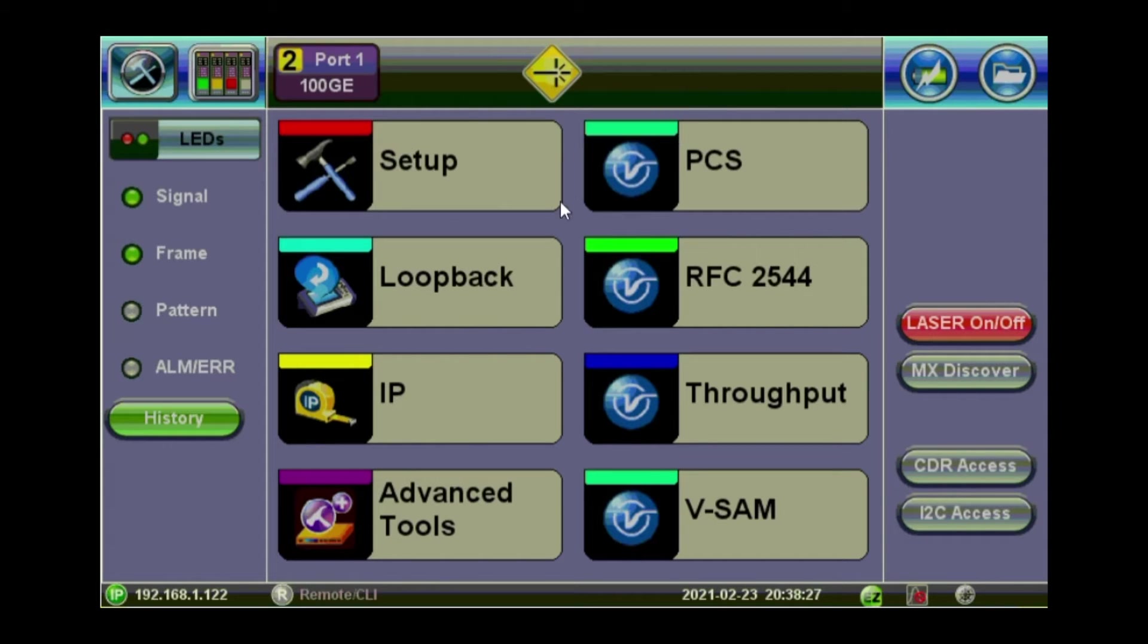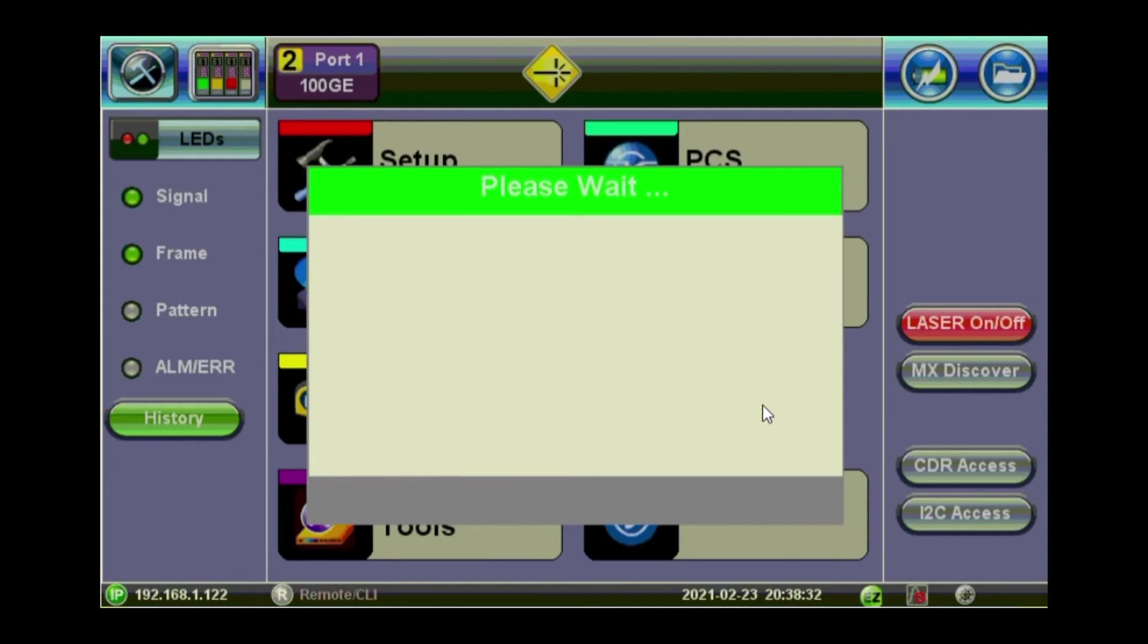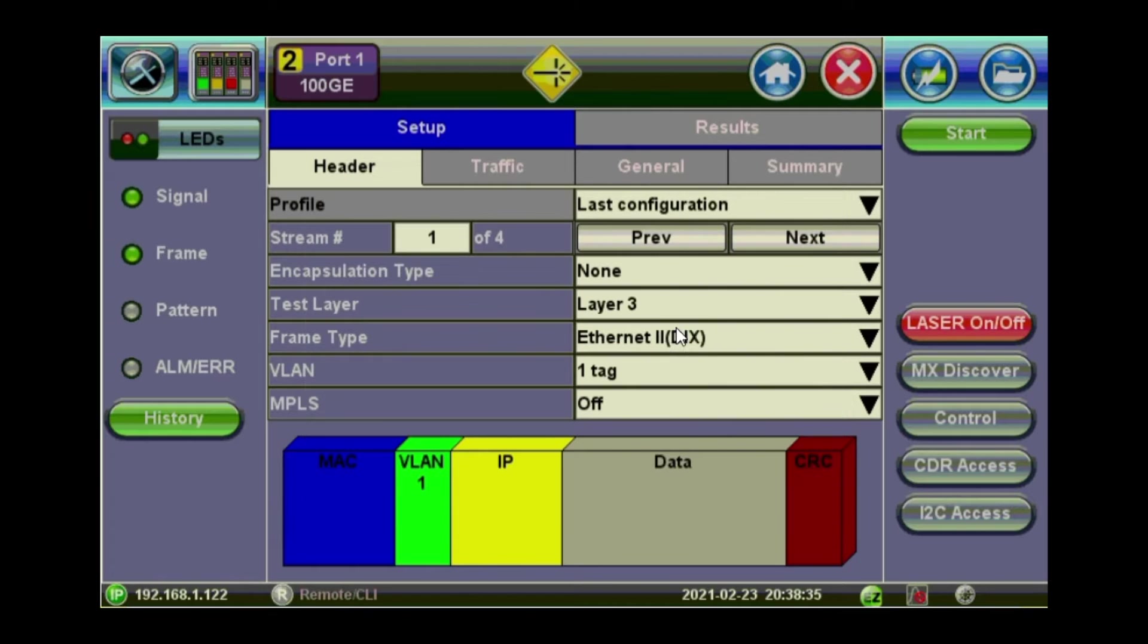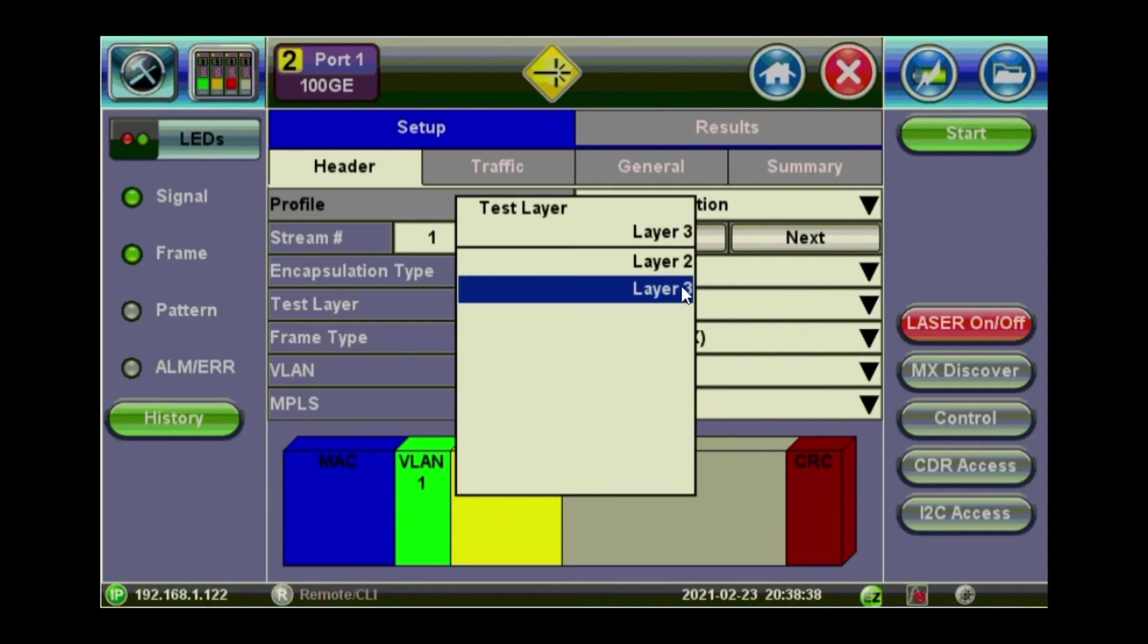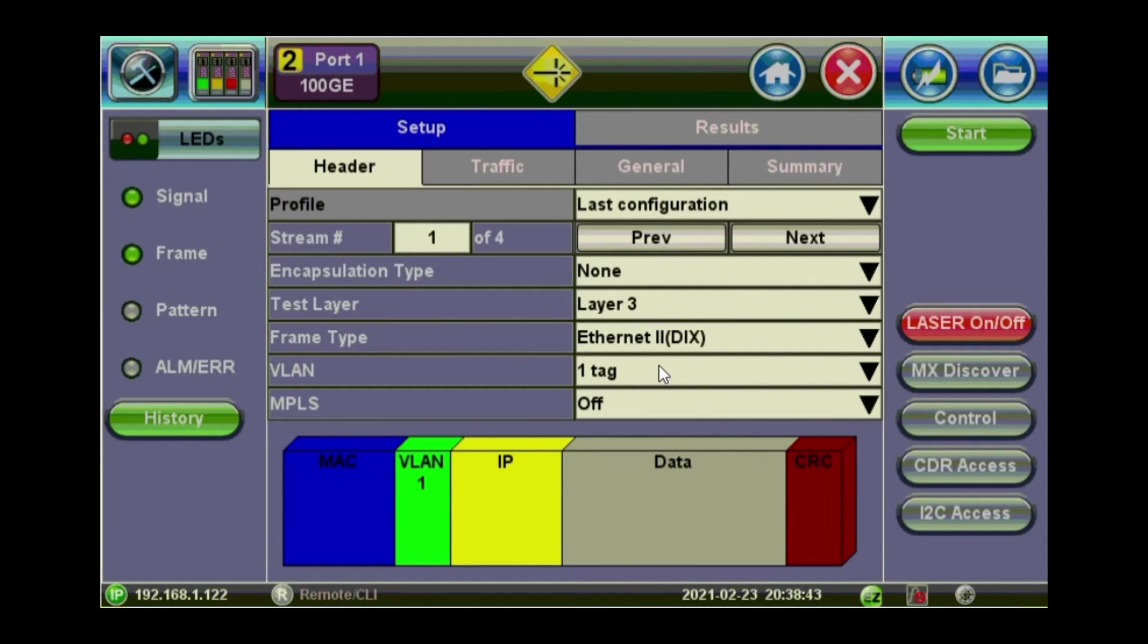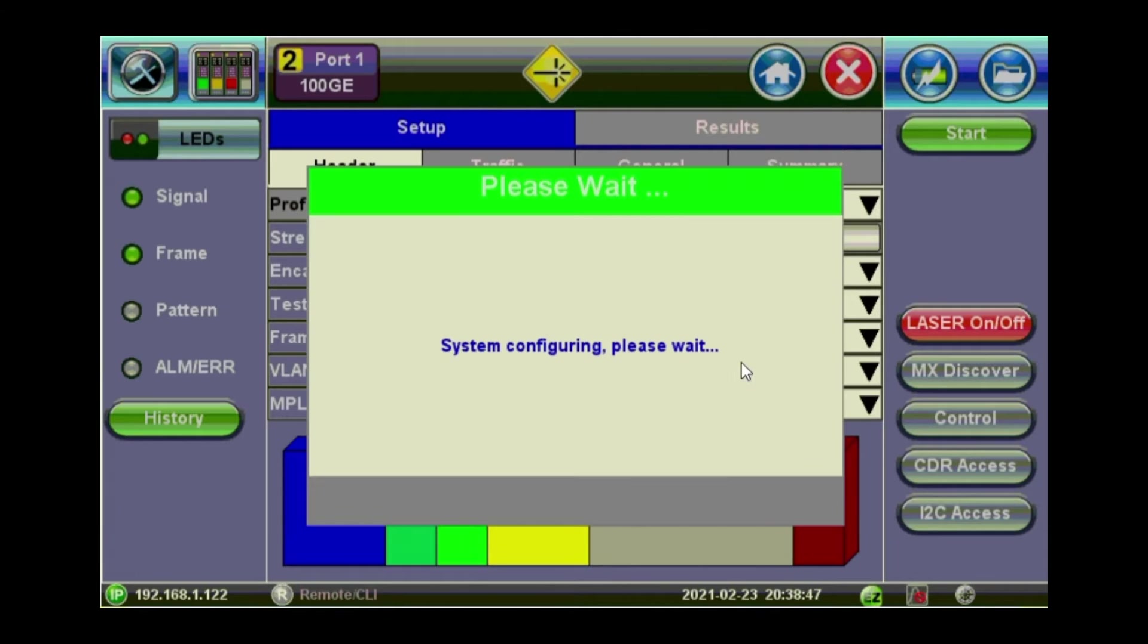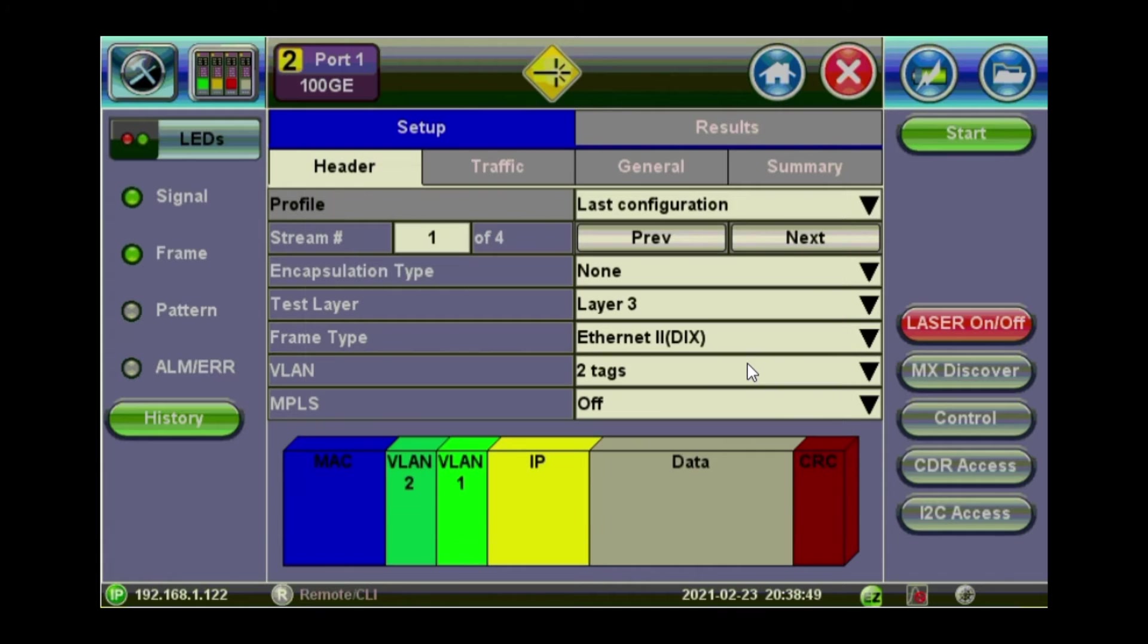And then you start configuring the tests you want to run. So let's have a look on the throughput test. You can select either layer 2 or layer 3. So I'll stay with layer 3. You can set a VLAN tags, one or two or three tags. And you can start cascading the VLAN and the tags here.